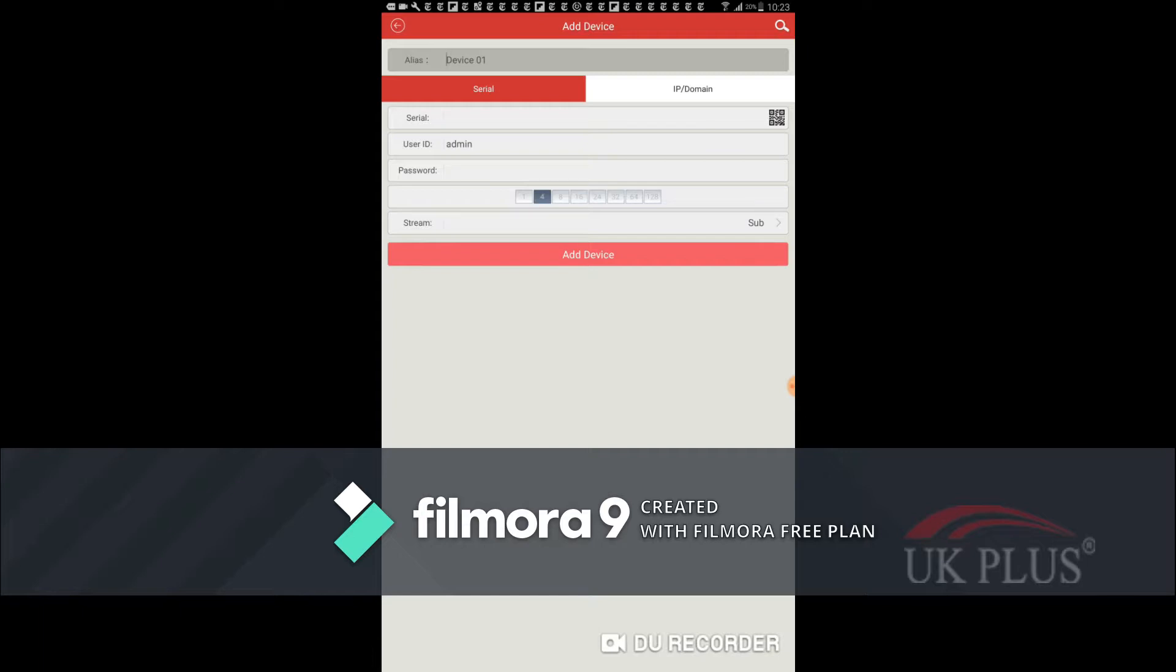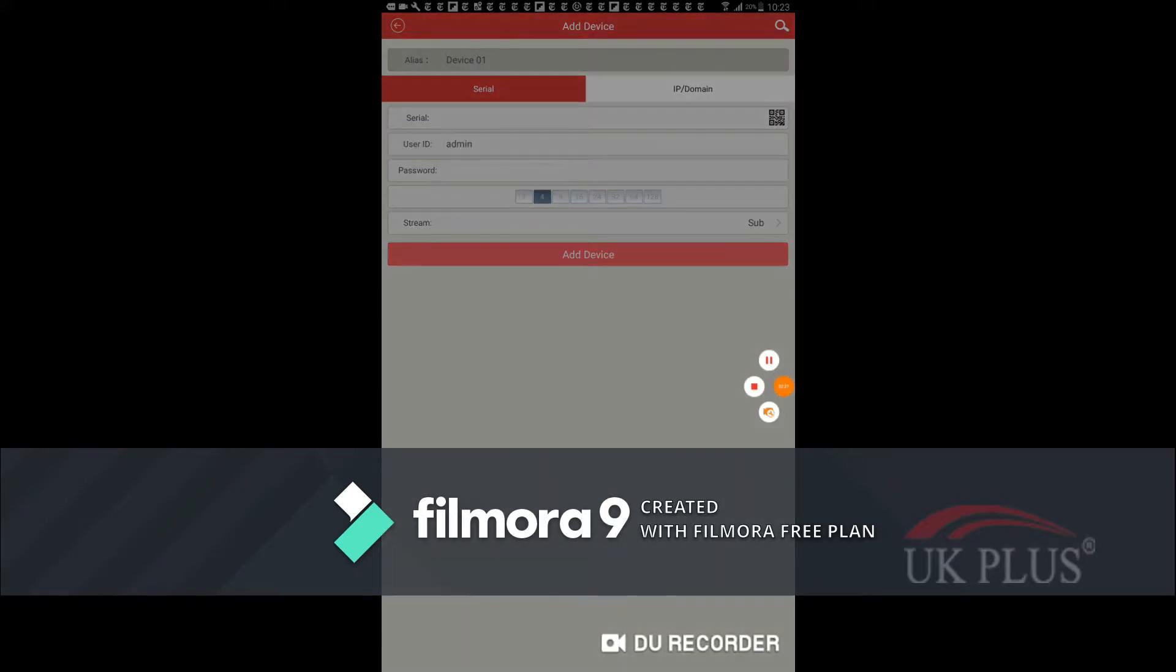Now it will show a window where you can add a new device. For adding a new device we should enter the following details. First of all you have to enter the alias name for your NVR.